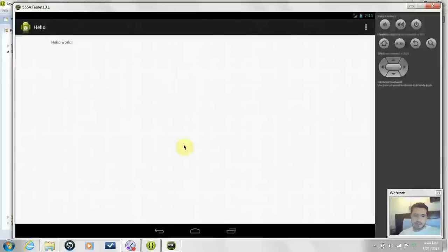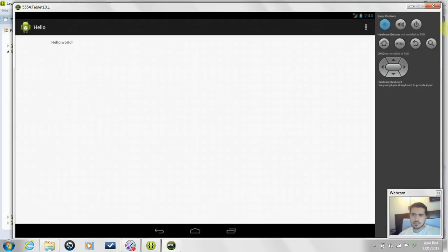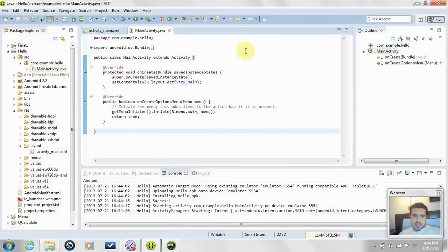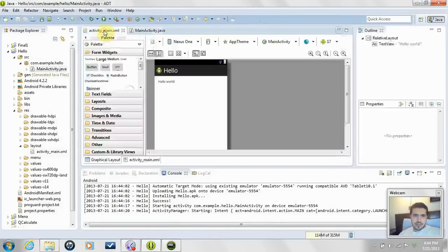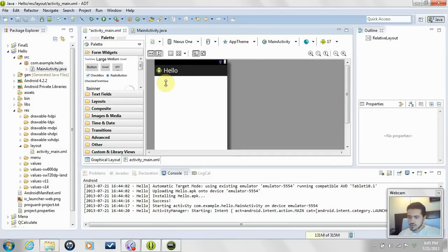Once you see 'Installing hello.apk', 'Success', and 'Starting activity', you can start the emulator, unlock it, and see the default application Android created for us. Now we go to the XML file and start editing. I'm going to delete the 'Hello World' text.